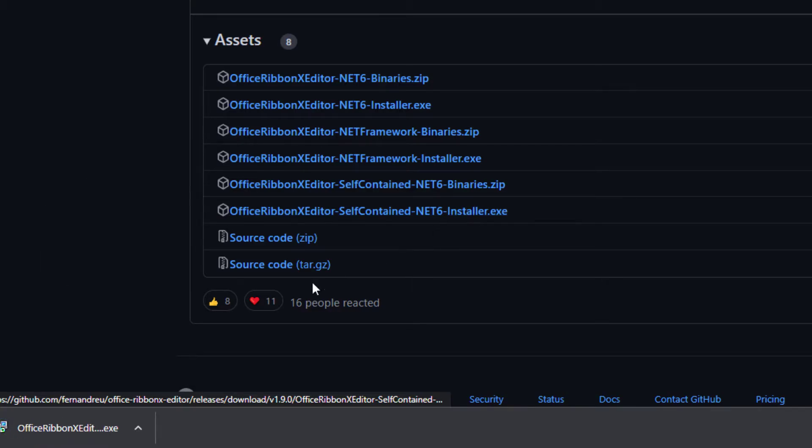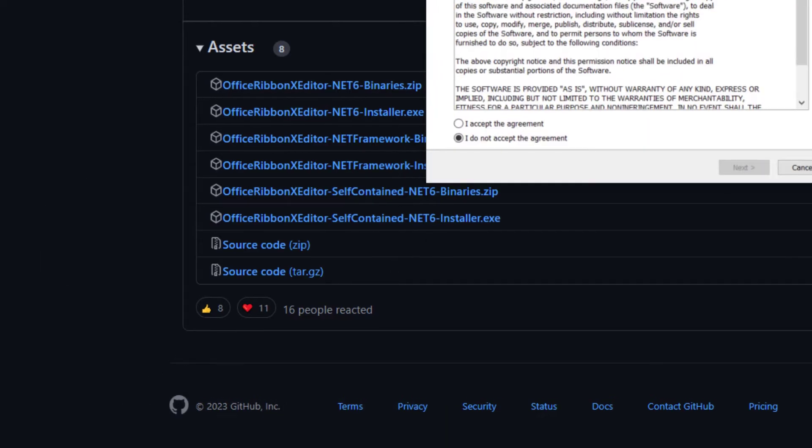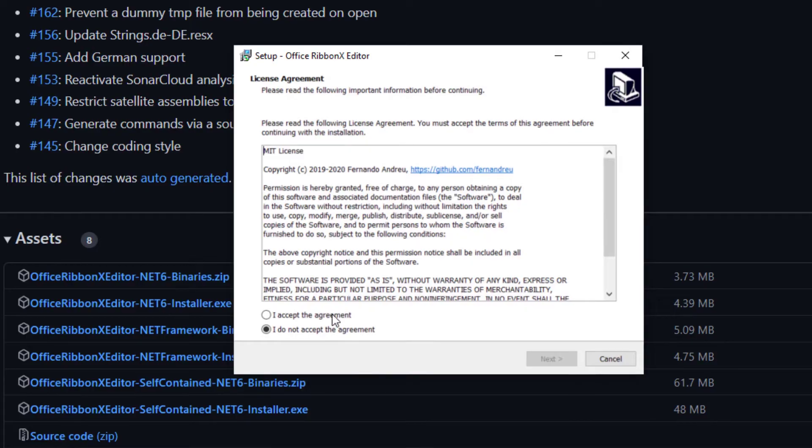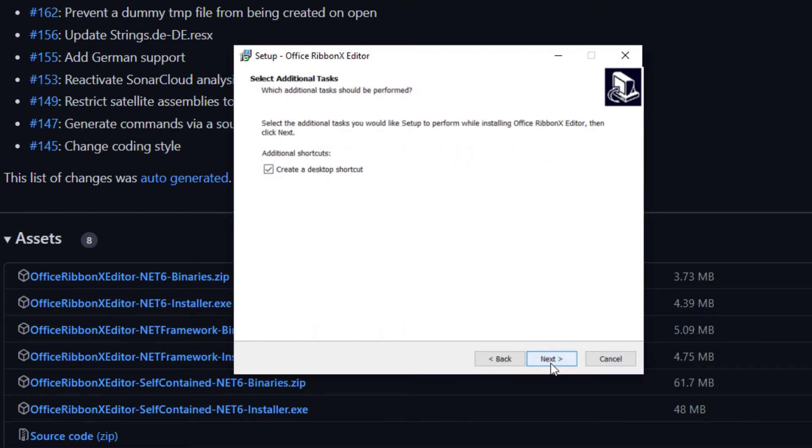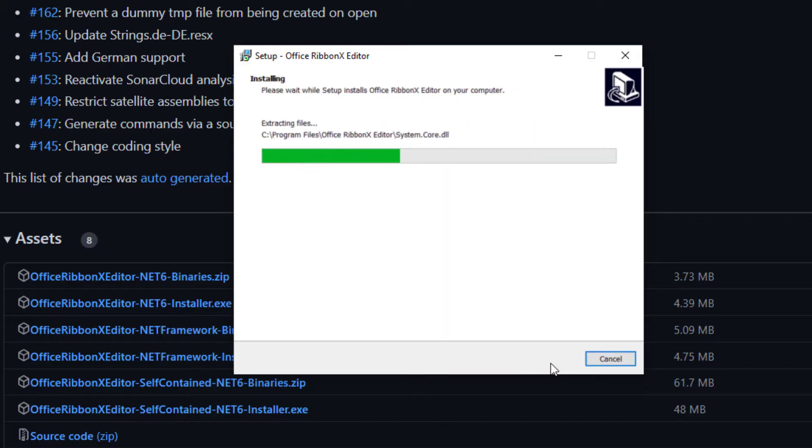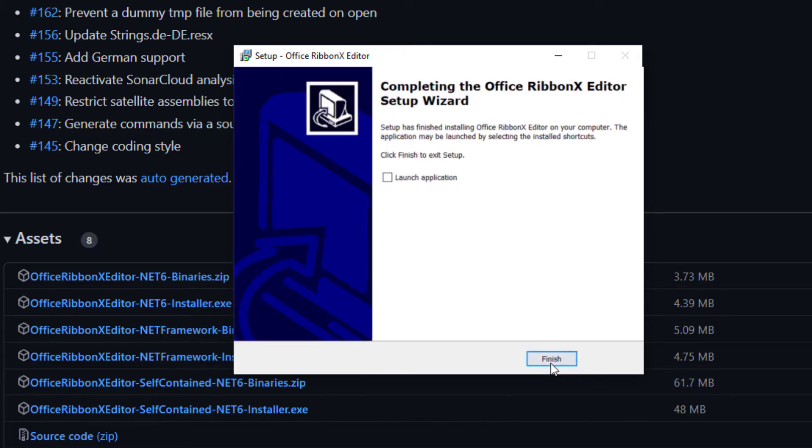Once the download wraps up, go ahead and open the installer. For the installation, you can stick with the default settings. If you would like, you can also create a desktop shortcut for easy access.